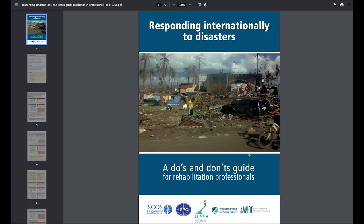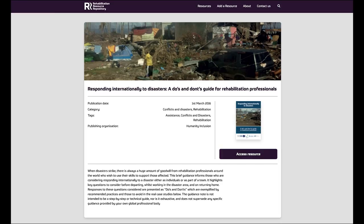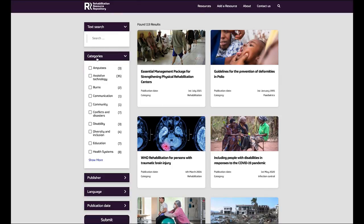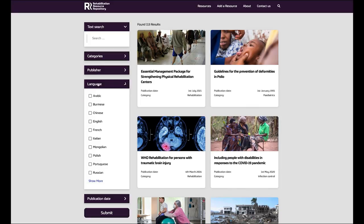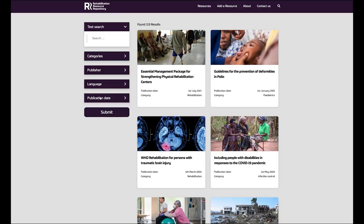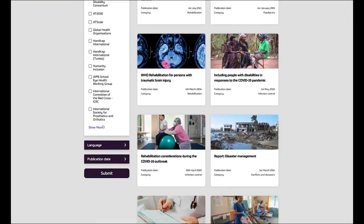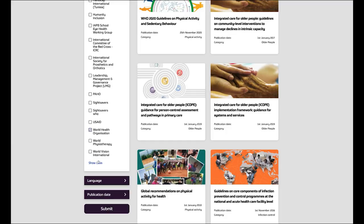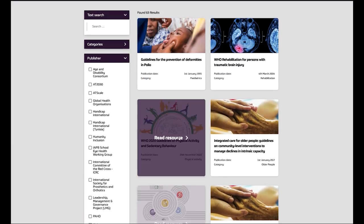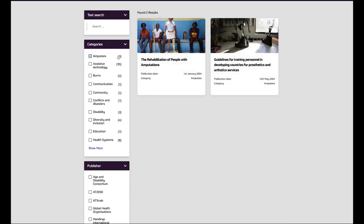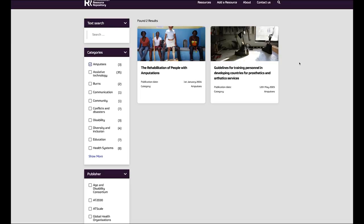Simply click on the link and it will take you to that resource. There are other ways to search for resources as well — you can search by categories, publisher, language, or publication date. For instance, if I wanted to search for a publication from the World Health Organisation, it would filter those for me. If I wanted to search for amputee publications from the World Health Organisation, it would show me those specifically.